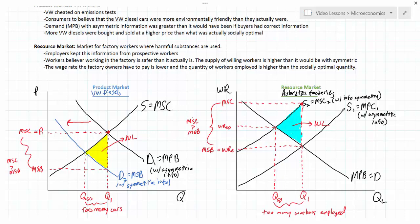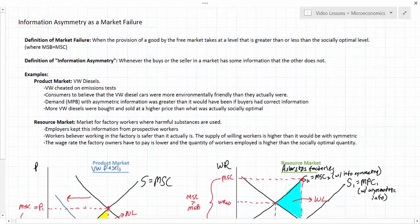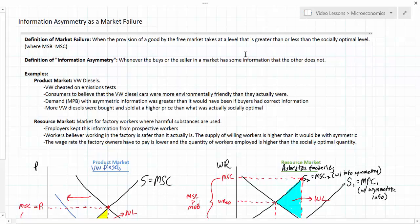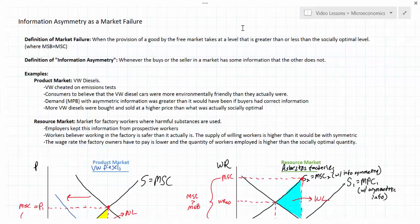So how does this relate to market failure? A market failure exists whenever the provision of a good by the free market takes place at a level that is greater than or less than the socially optimal level. Whenever sellers withhold information about the true nature of the product they're selling, consumers will likely demand a higher level of that product than they would with full information. Similarly, if employers hide the true harmful nature of employment from workers, the willing supply of workers will be much higher and wages will be much lower. Hence, in the case of asymmetric information, an inefficient allocation of resources is likely to occur in the free market.